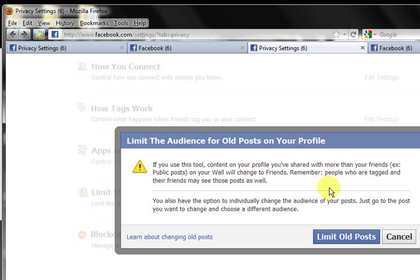...you can change it over to just people who are friended to you — to clarify, the visibility changes to 'Friends.' So if you're not connected to a person on Facebook, they would not be able to see these posts if you turn this on.